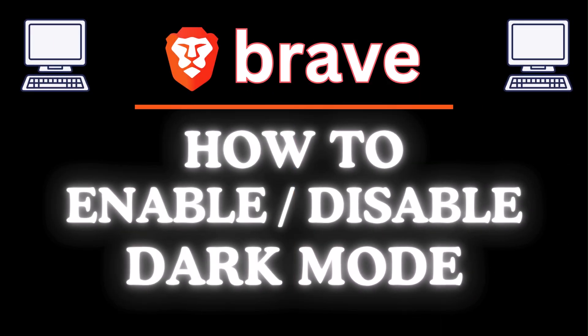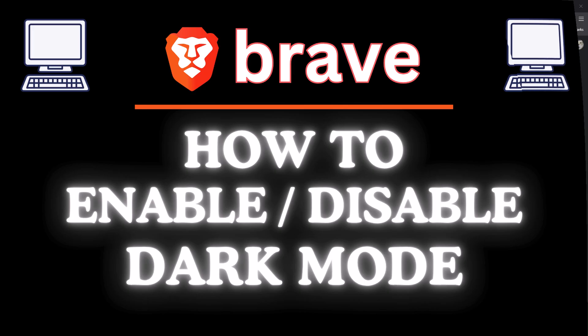This is a video tutorial on how to enable or disable dark mode on the Brave web browser. I will be using a desktop PC for this. Let me jump over to my browser.